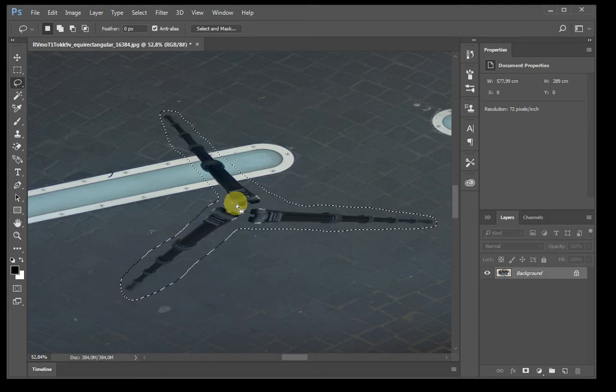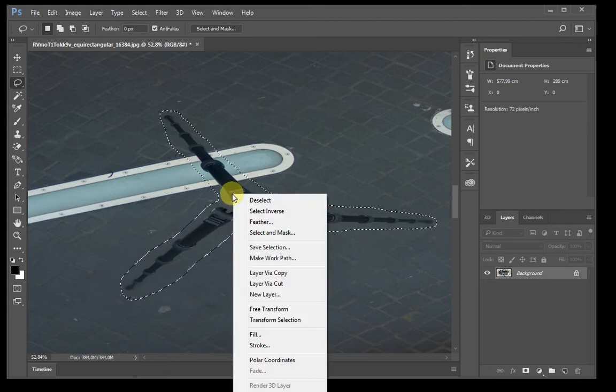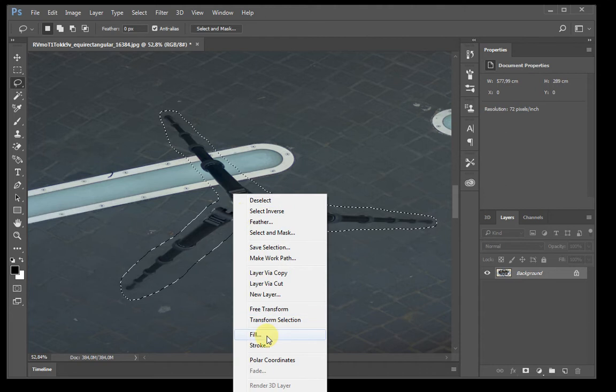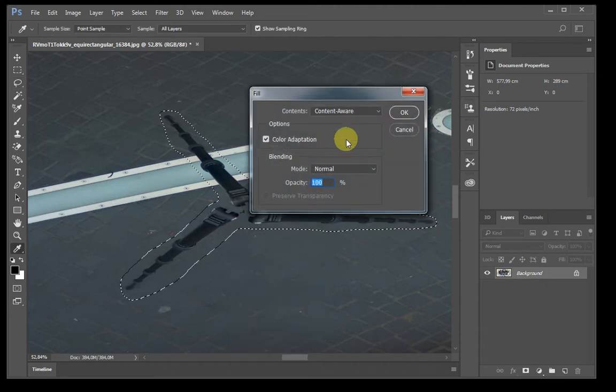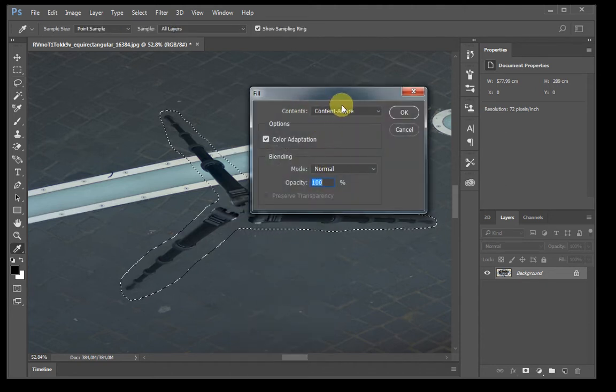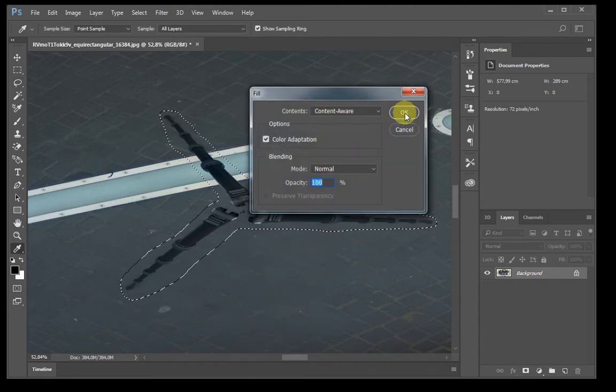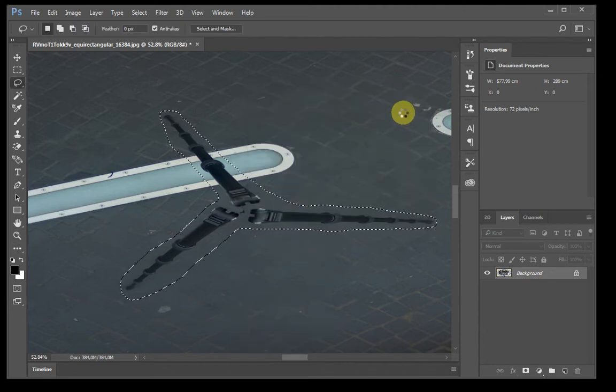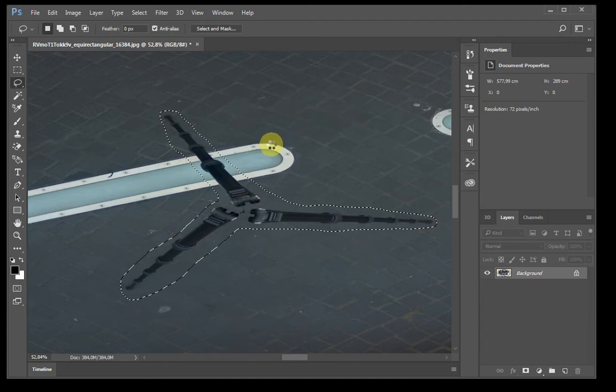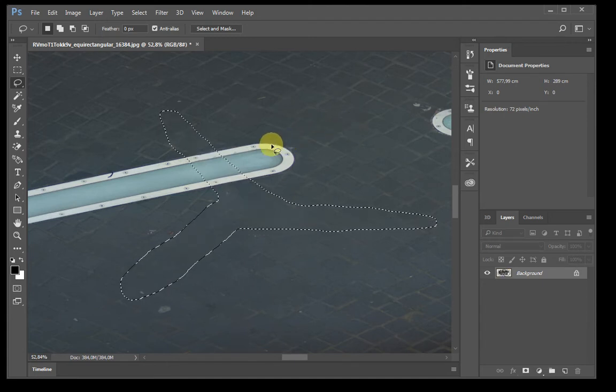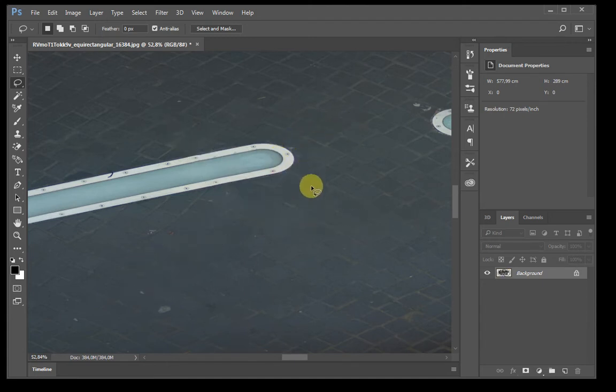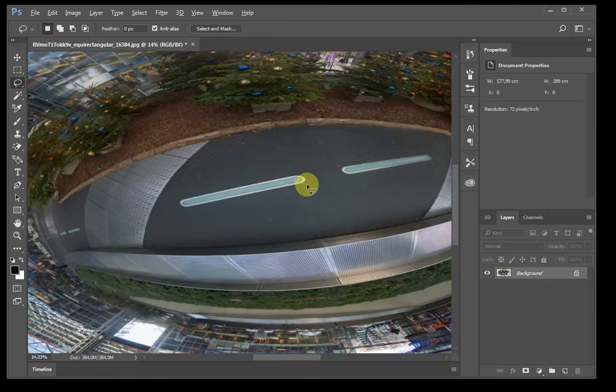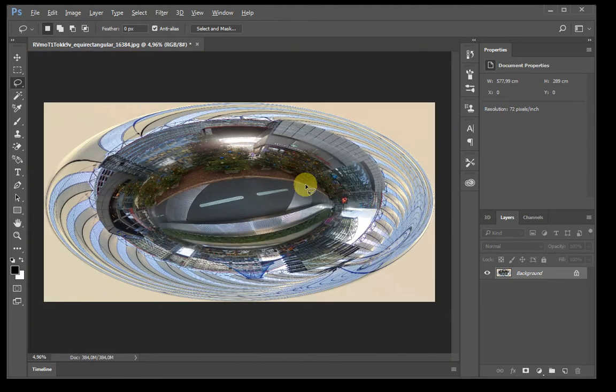Then we do a right click, select fill, content aware and OK. Now we see the tripod is gone, we zoom out a little bit, hit CTRL A so the whole picture is selected.